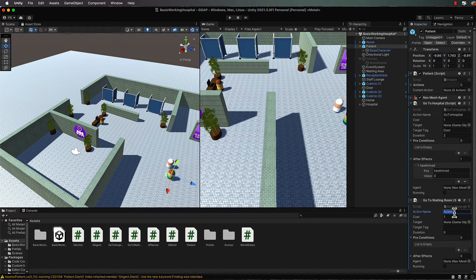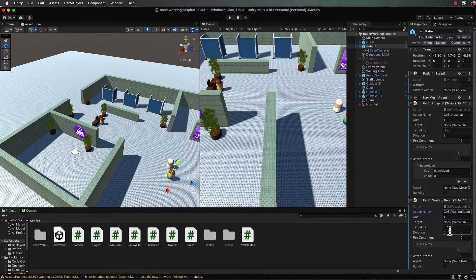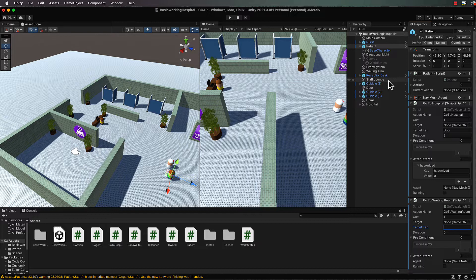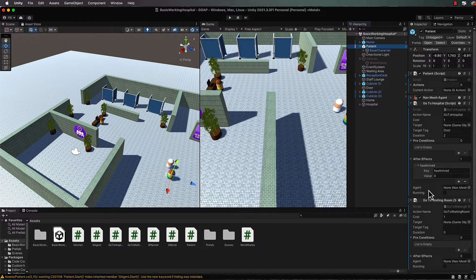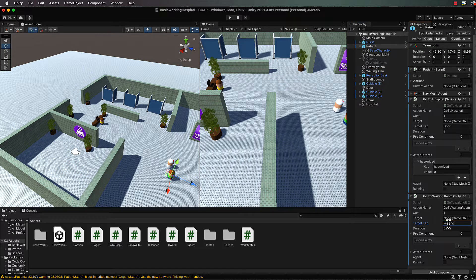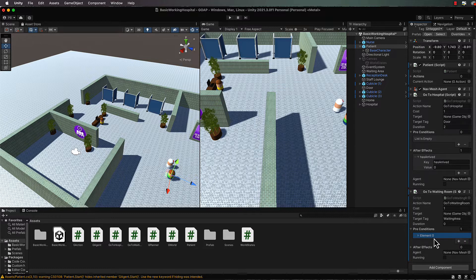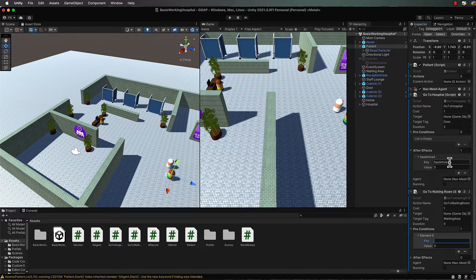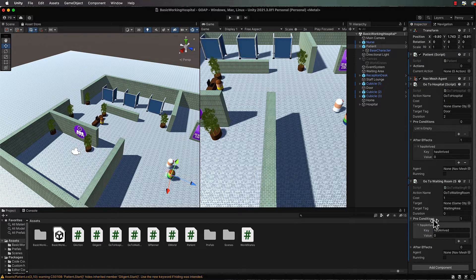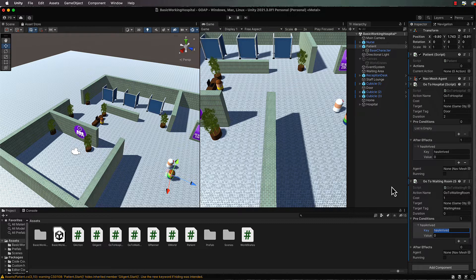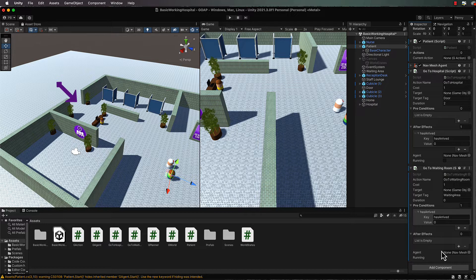The action name we'll set to go to waiting room, and the target tag will be our waiting area - so waiting area with no spaces in it and two capitals. Our precondition this time is going to be has arrived, which is up here in the go to hospital as the after effect. That's what's going to link these two actions together. Then the actual effect of go to waiting room has to be our goal, otherwise the agent will not run this. Our goal is is waiting, and if you remember in our agent code, that's the actual goal that is being run.